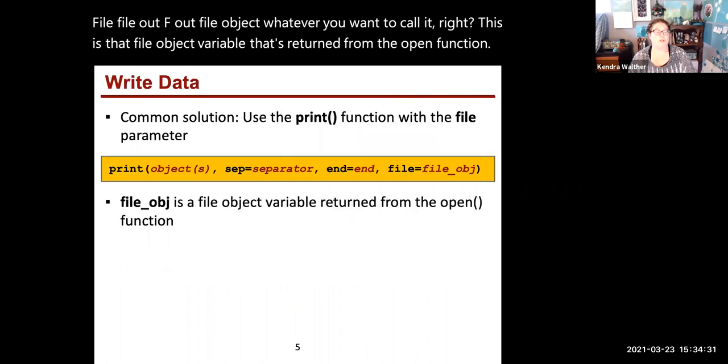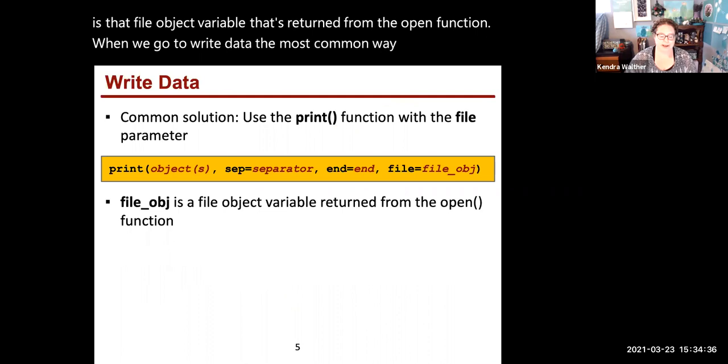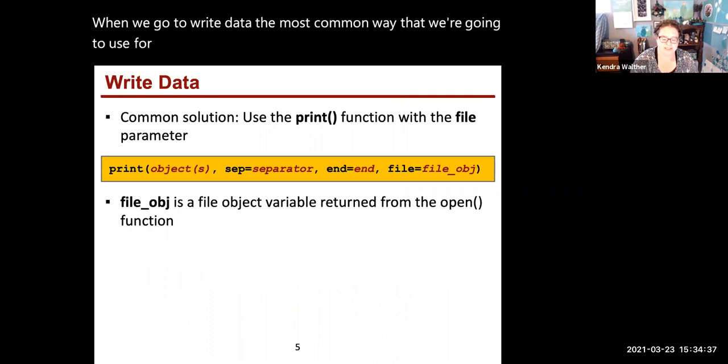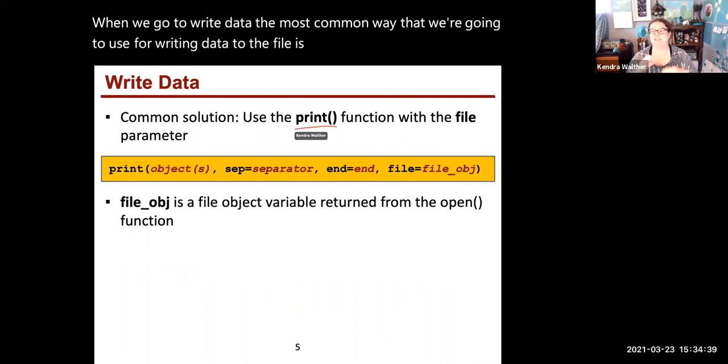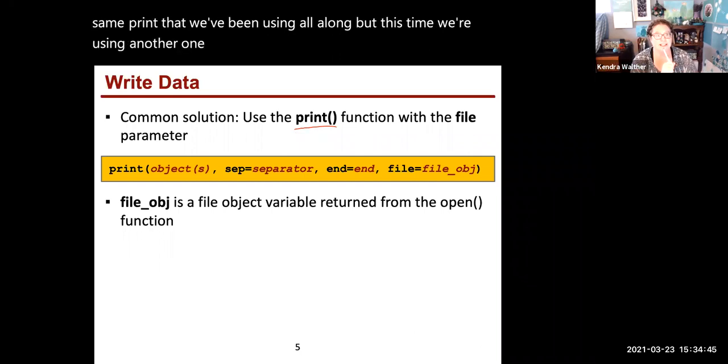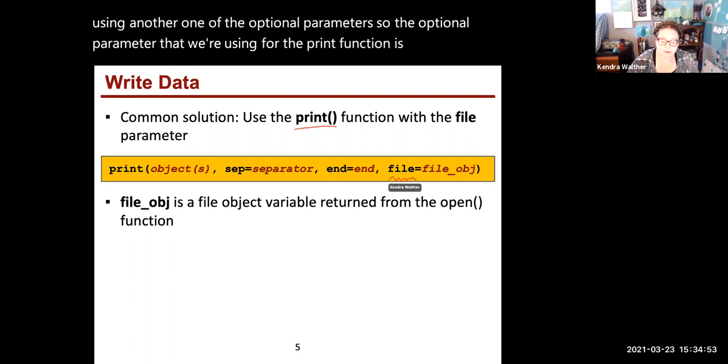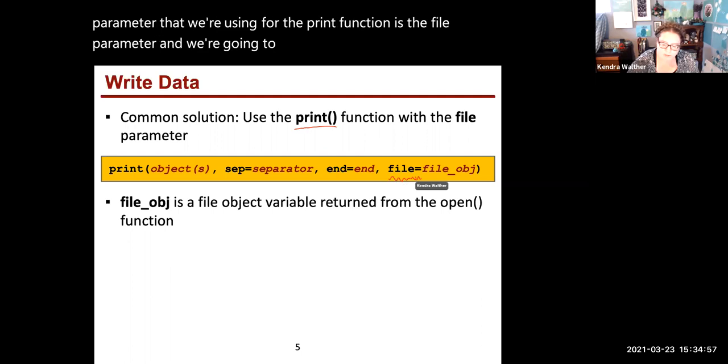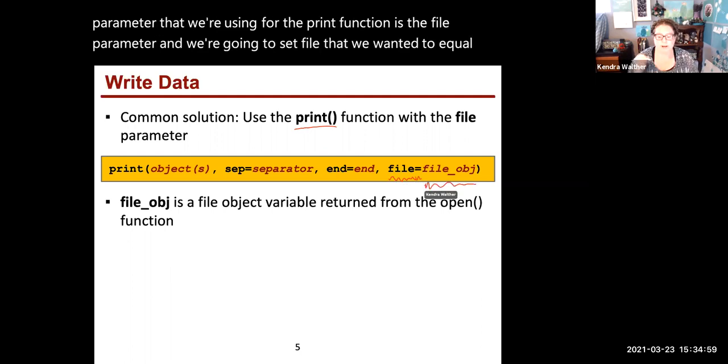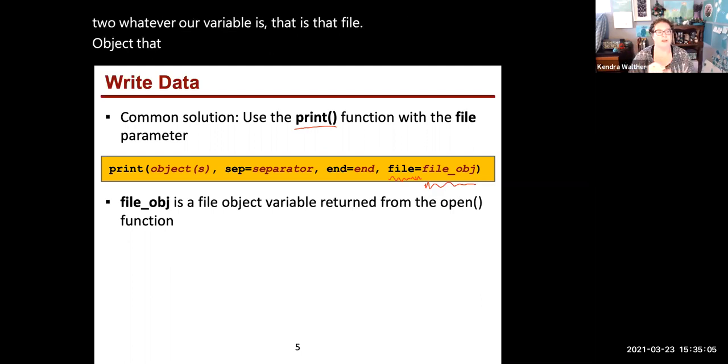When we write data, the most common way is using the print function. Same print we've been using all along, but this time we're using another optional parameter. The optional parameter is the file parameter, and we're going to set file equal to whatever our variable is, that file object that was returned from the open function.